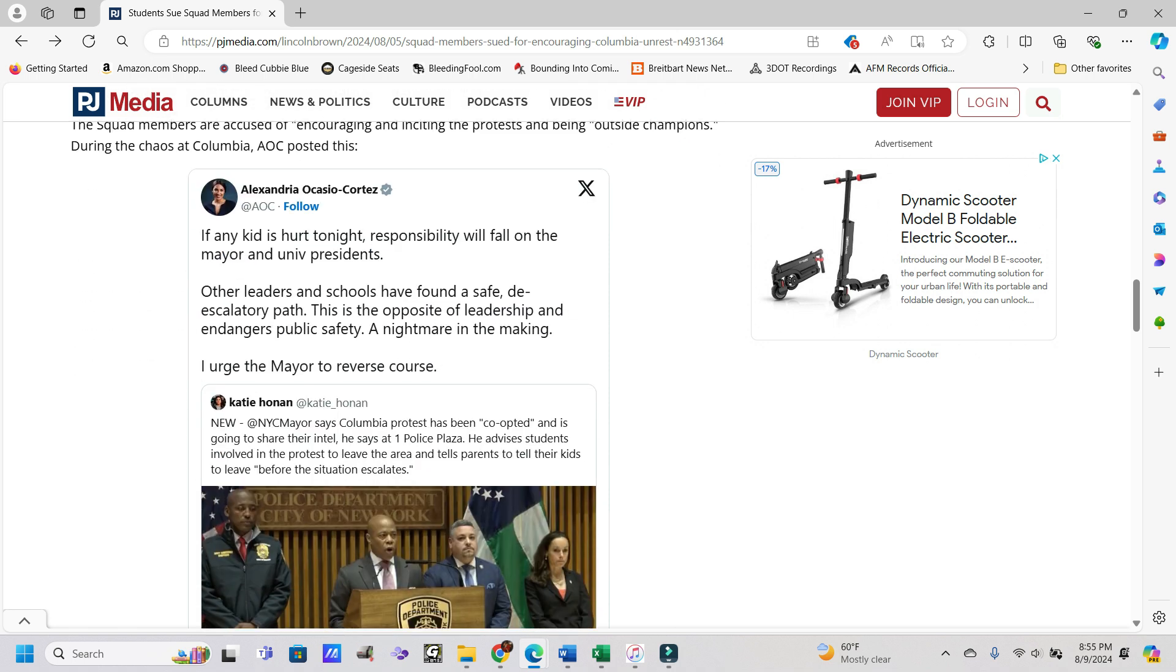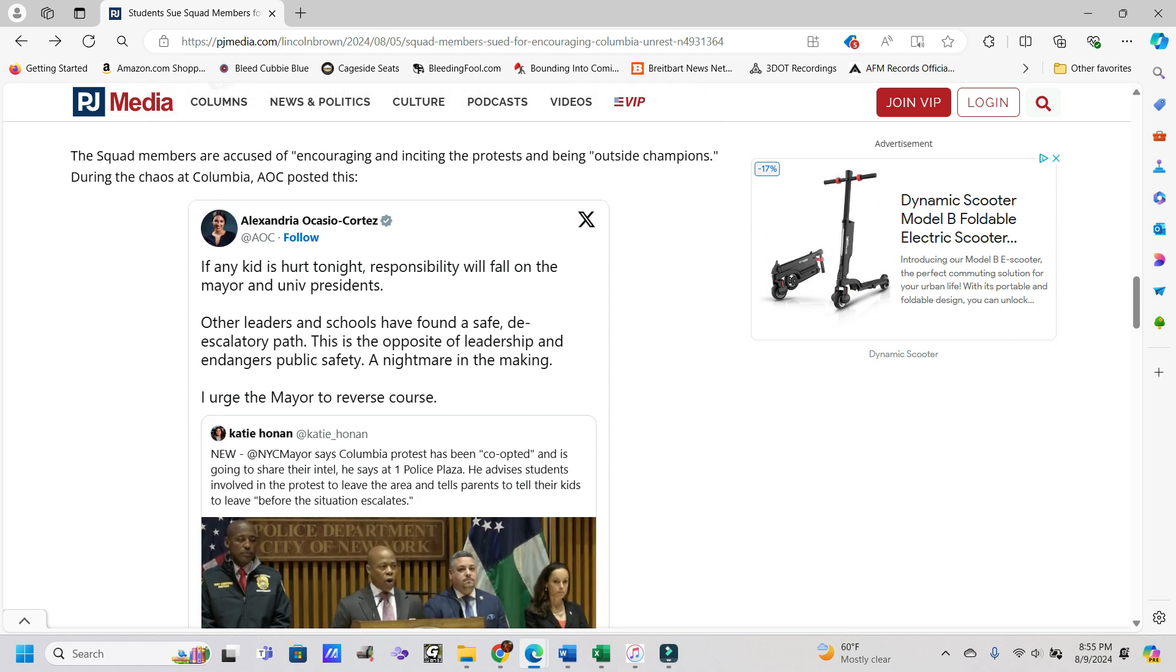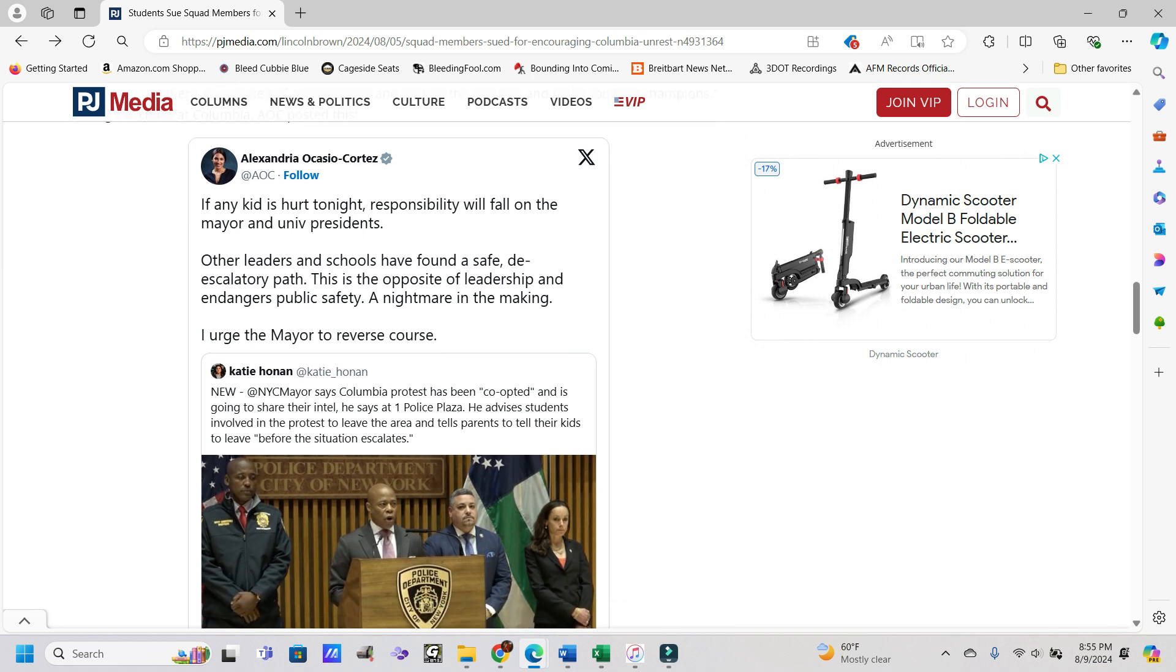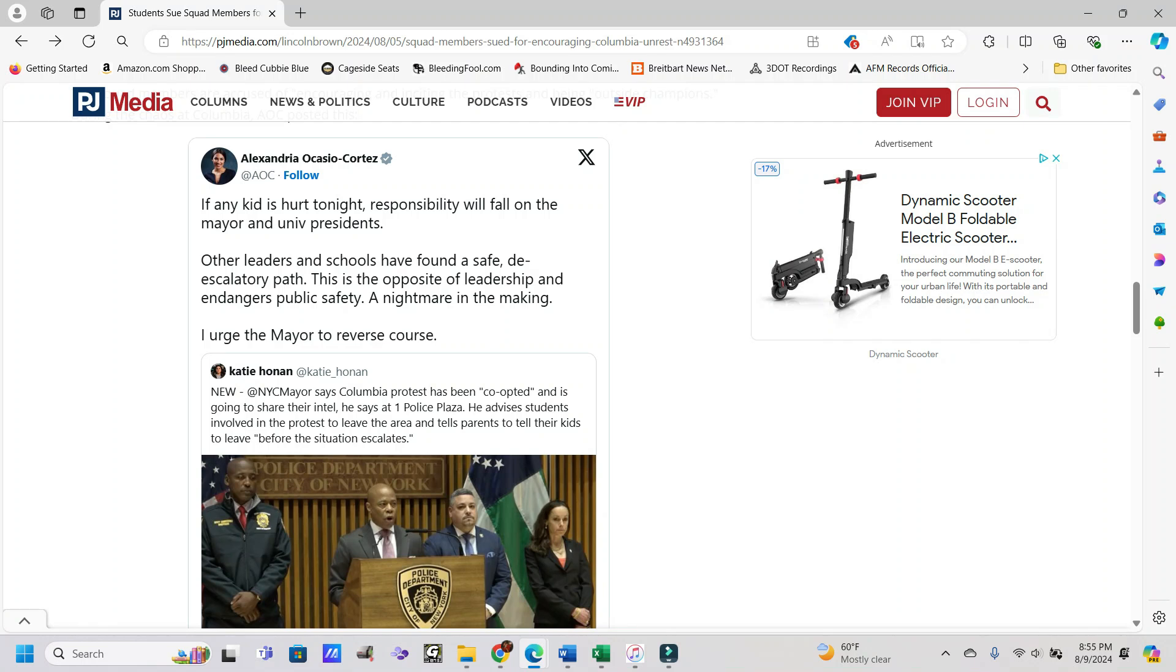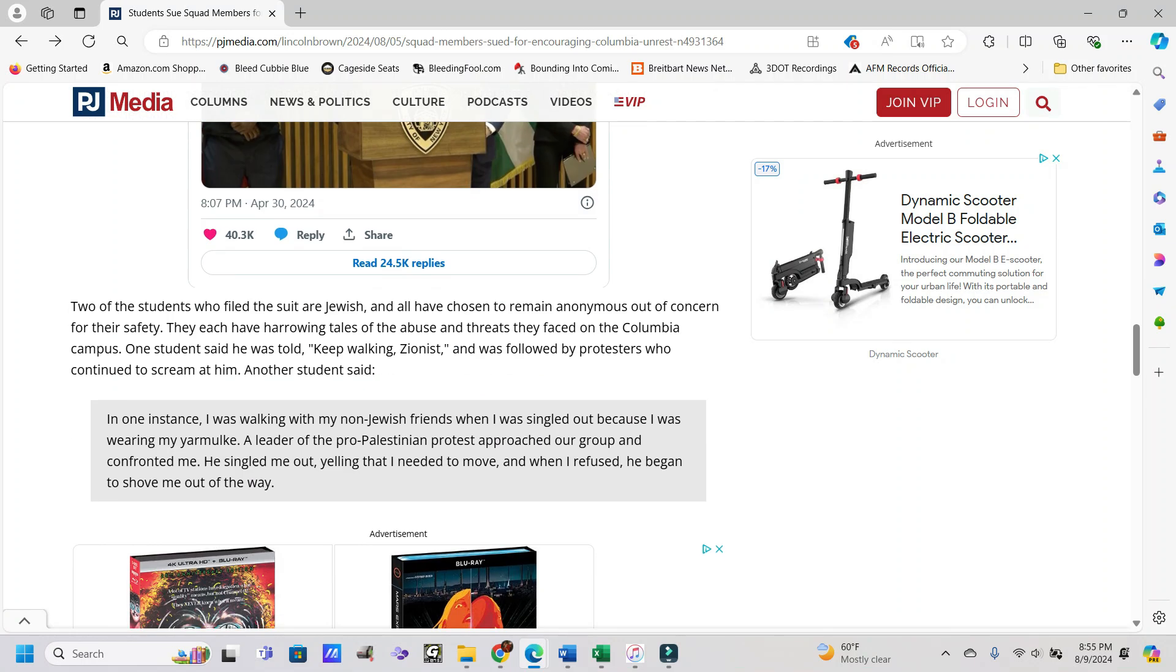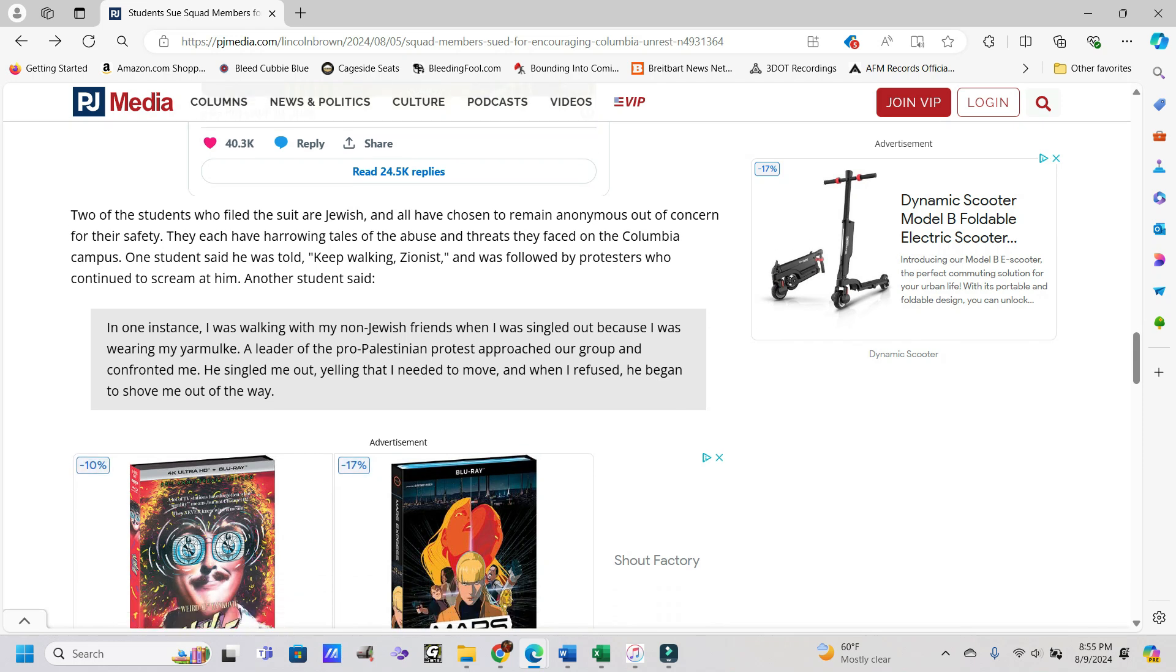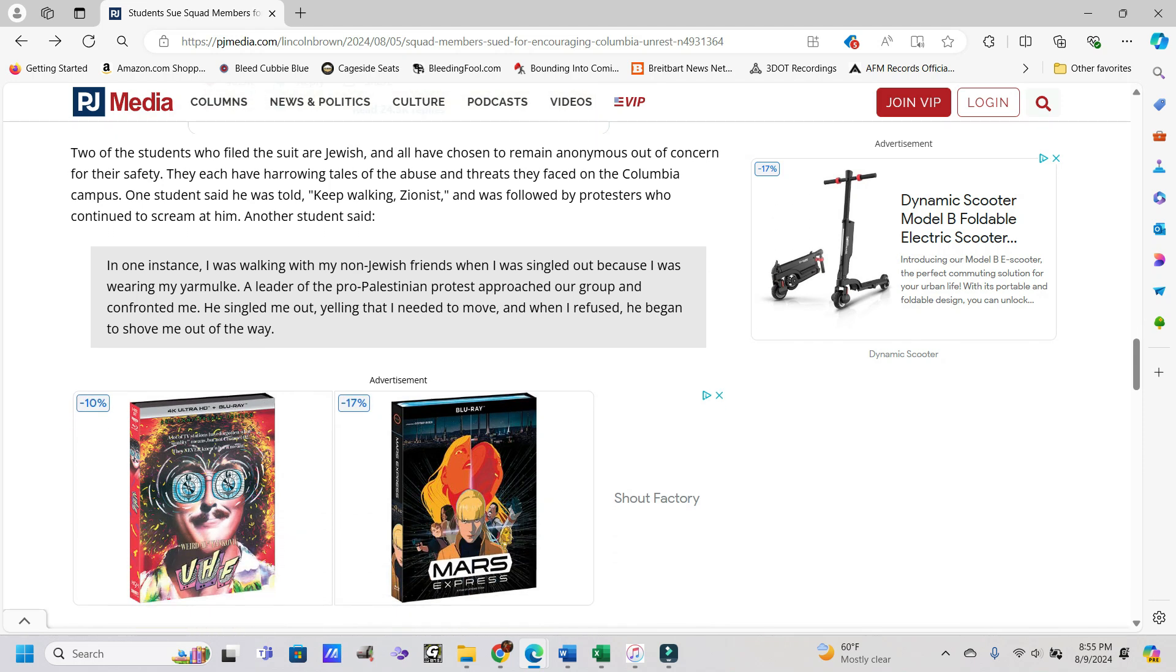The squad members are accused of encouraging and citing the protests and being outside champions. During the chaos at Columbia, AOC posted this: if any kid is hurt tonight, responsibility will fall on the mayor and university presidents. How about no, how about it falls on the bad people doing bad things, not other people. Other leaders in schools have found a safe de-escalatory path. This is the opposite of leadership and endangers public safety, a nightmare in the making. I urge the mayor to reverse course, and I urge AOC to shut the hell up because you're a dumbass.